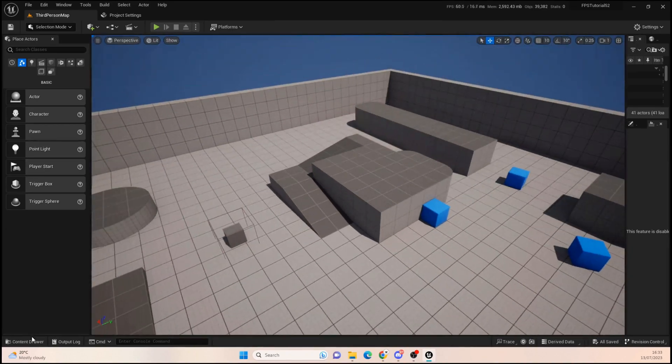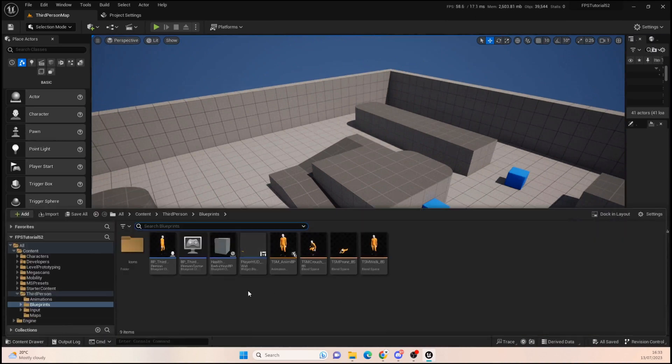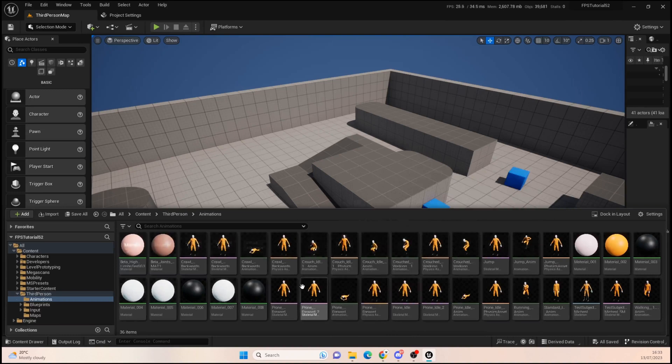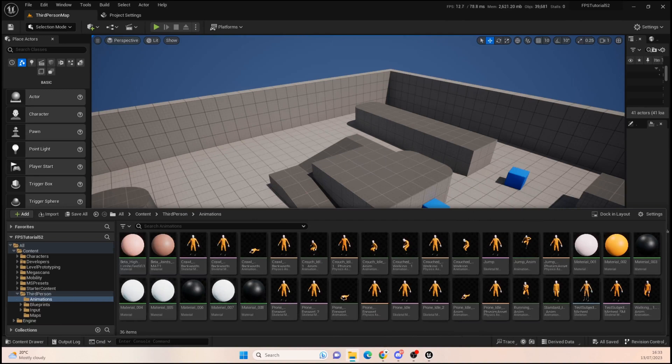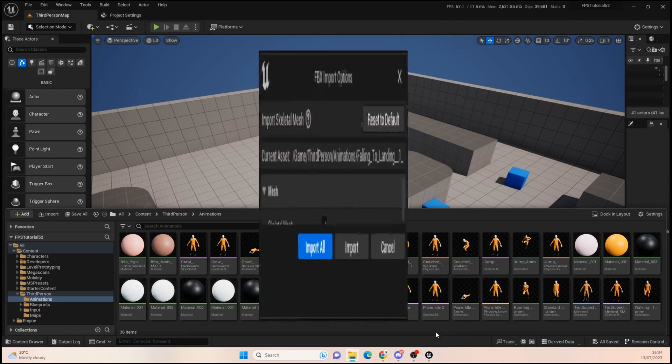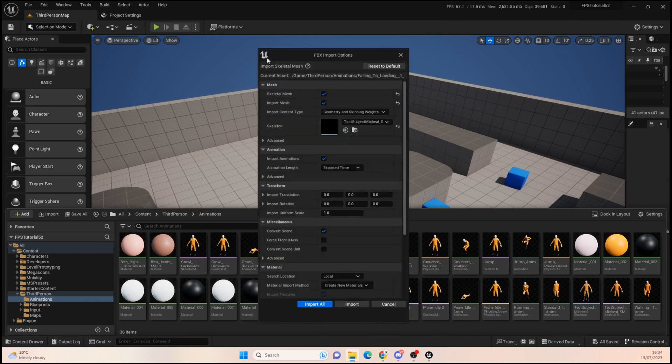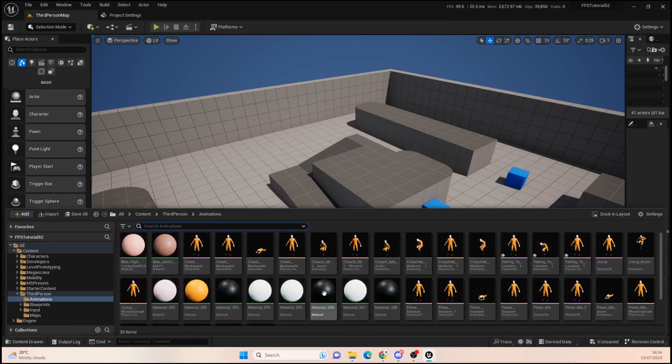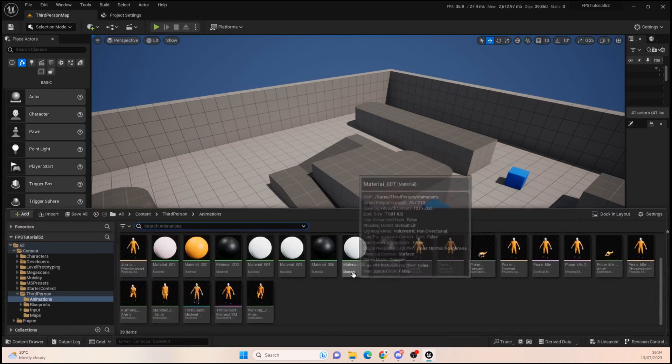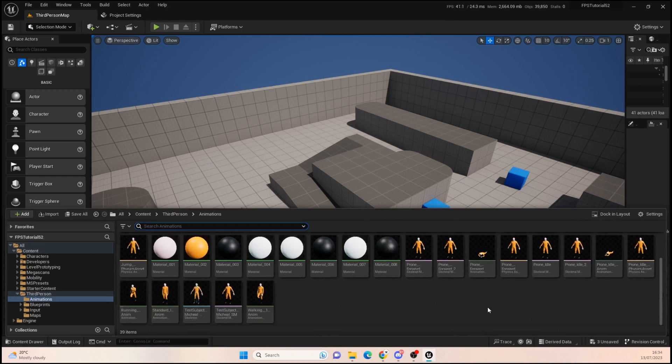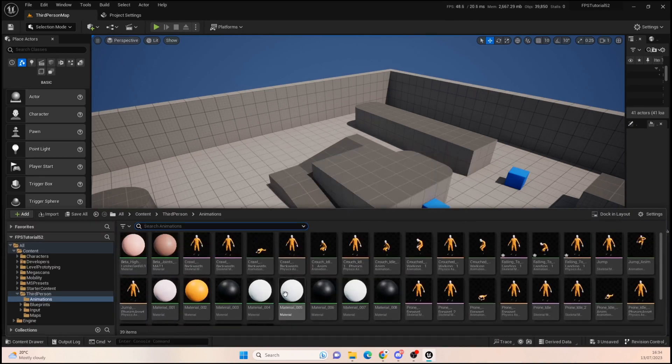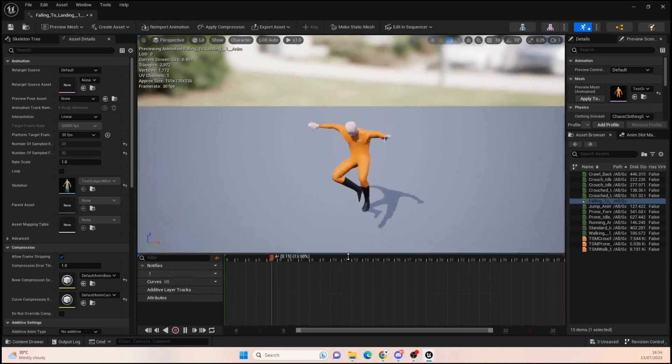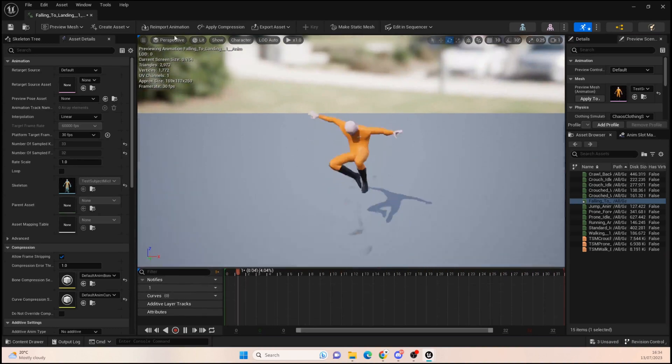I have again been over to Mixamo and got some of those lovely animations. For this one I've got an animation called falling to landing. Let me drag that in, just chuck it in here. Import all, okay. And let's reopen the folder.